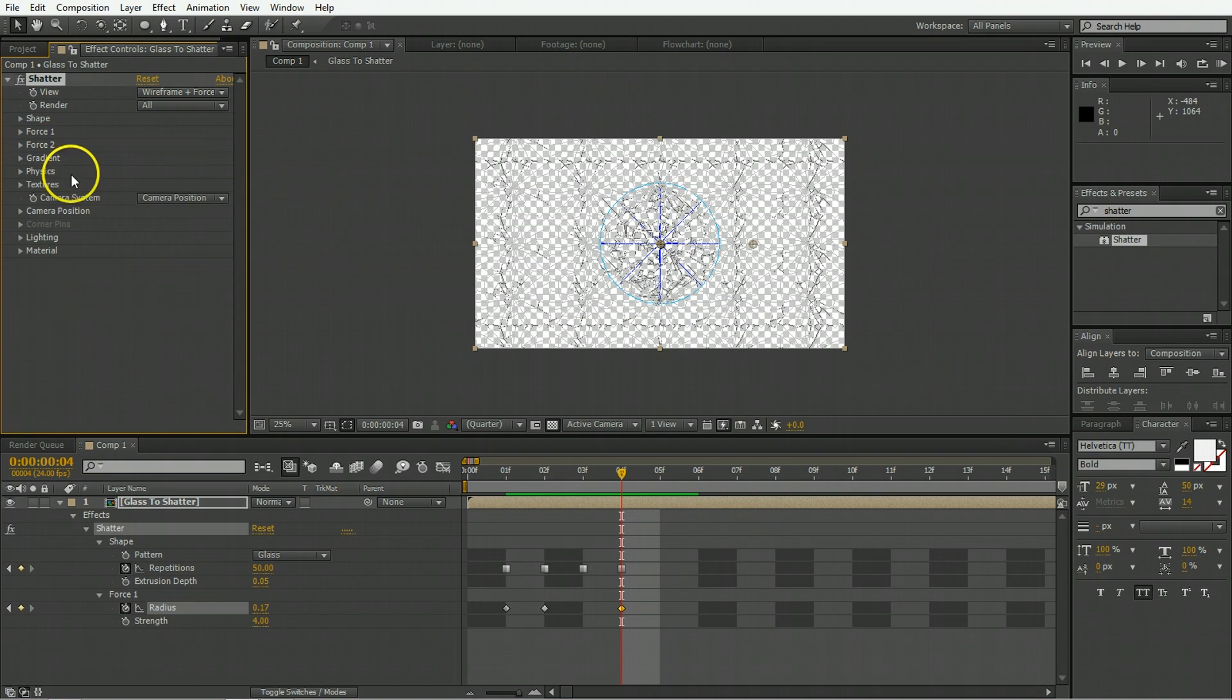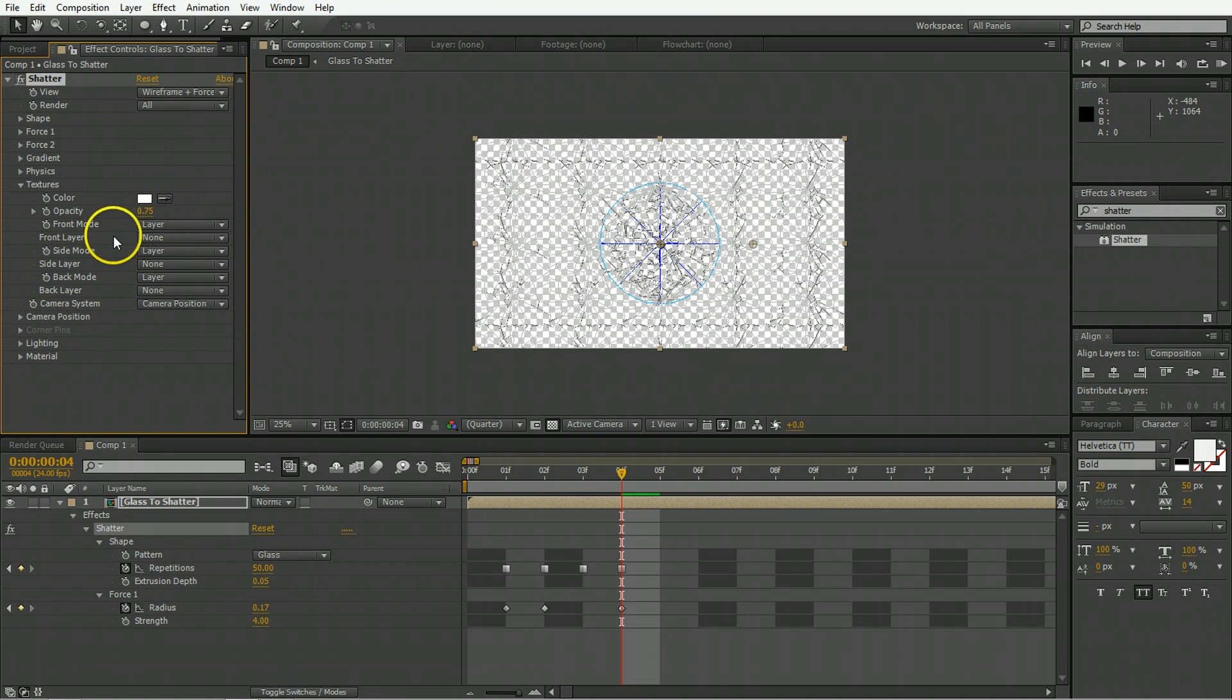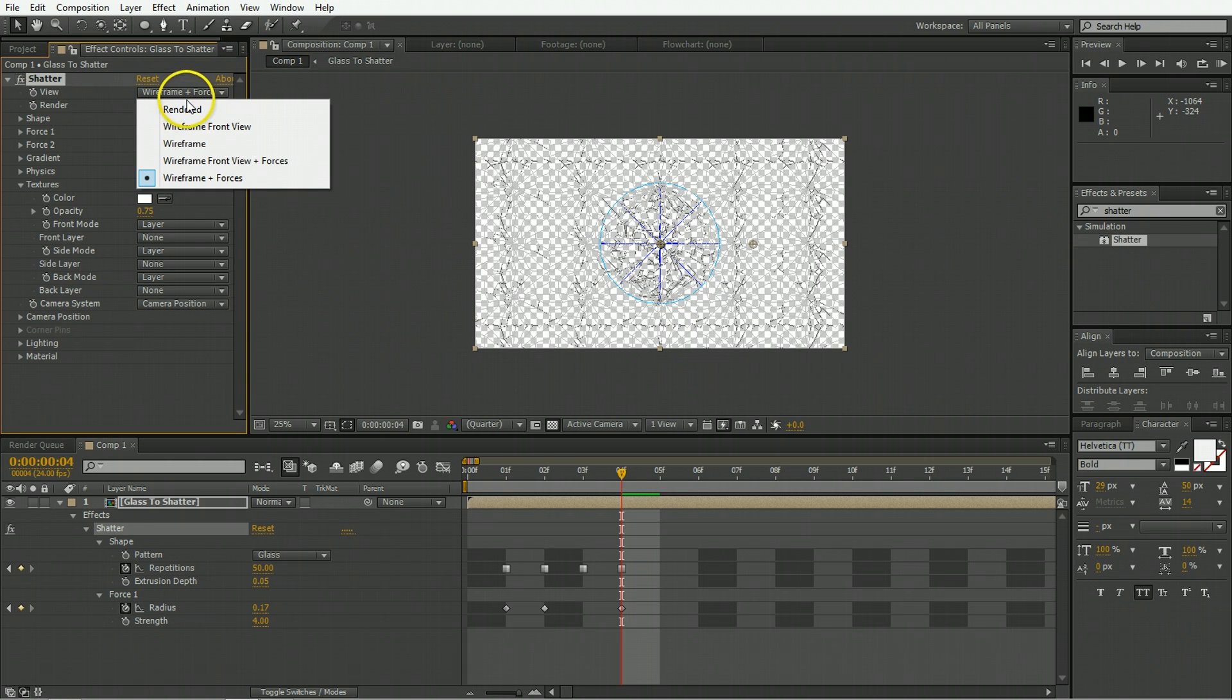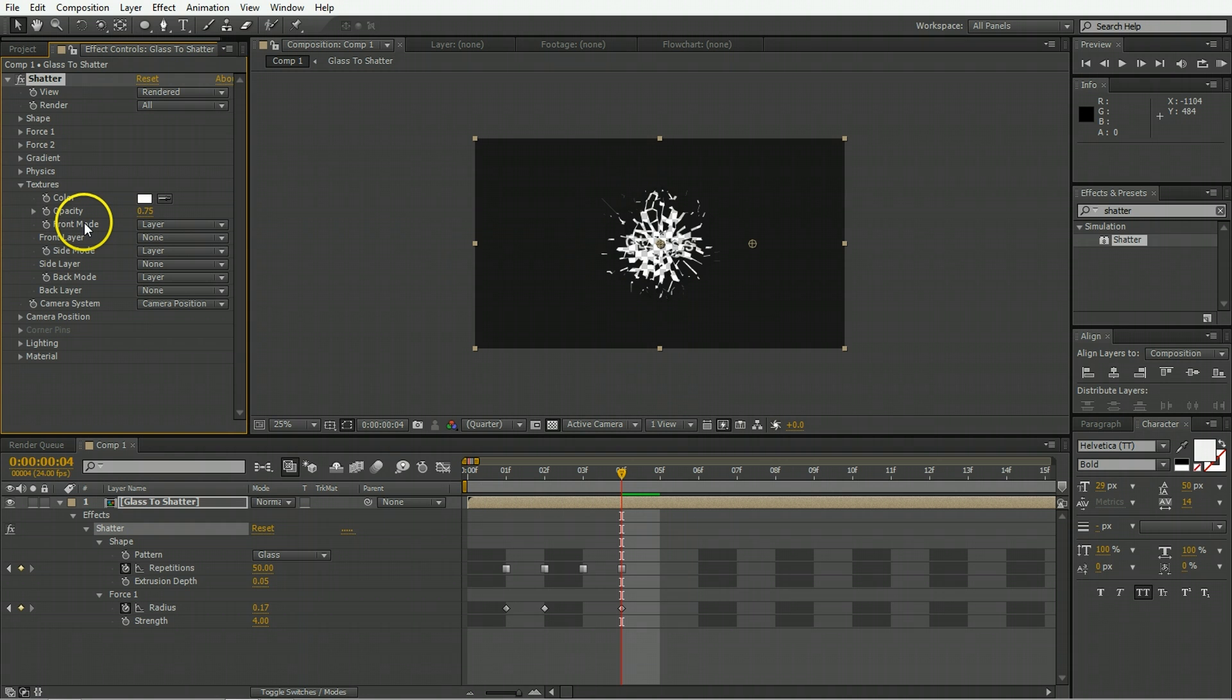Now we leave the gradient and the physics alone and we just come down here to the texture. Change the opacity down to 0.75 and in order to observe what we're really doing change it from wireframe to rendered so we can actually see the work we're doing.